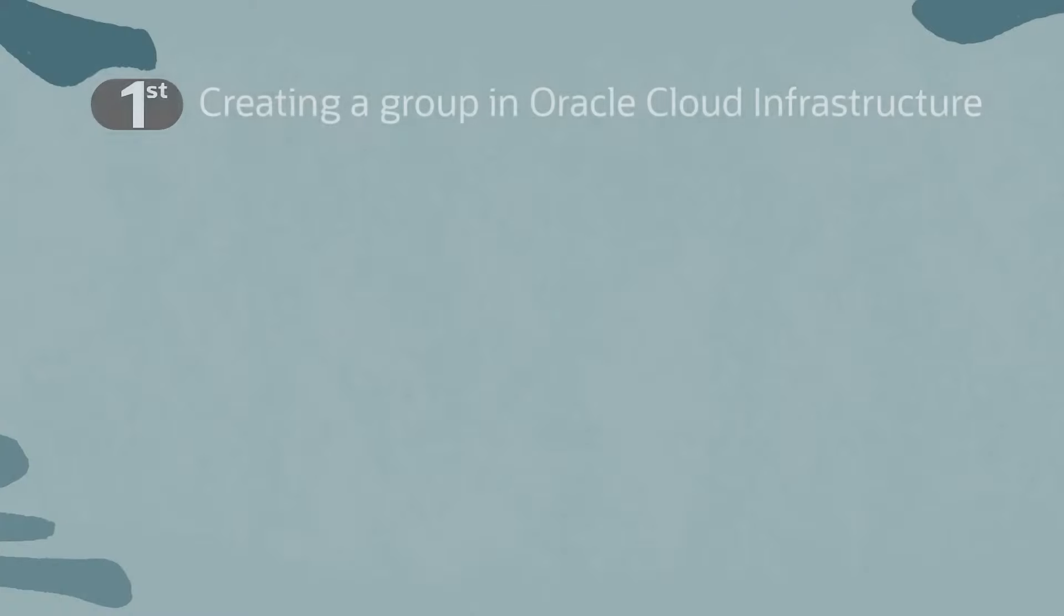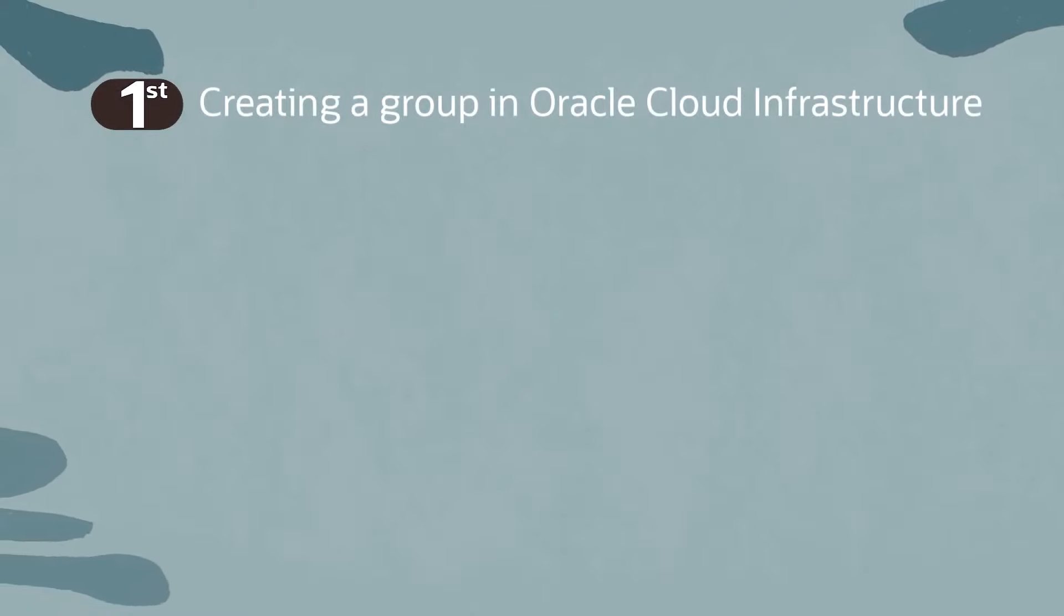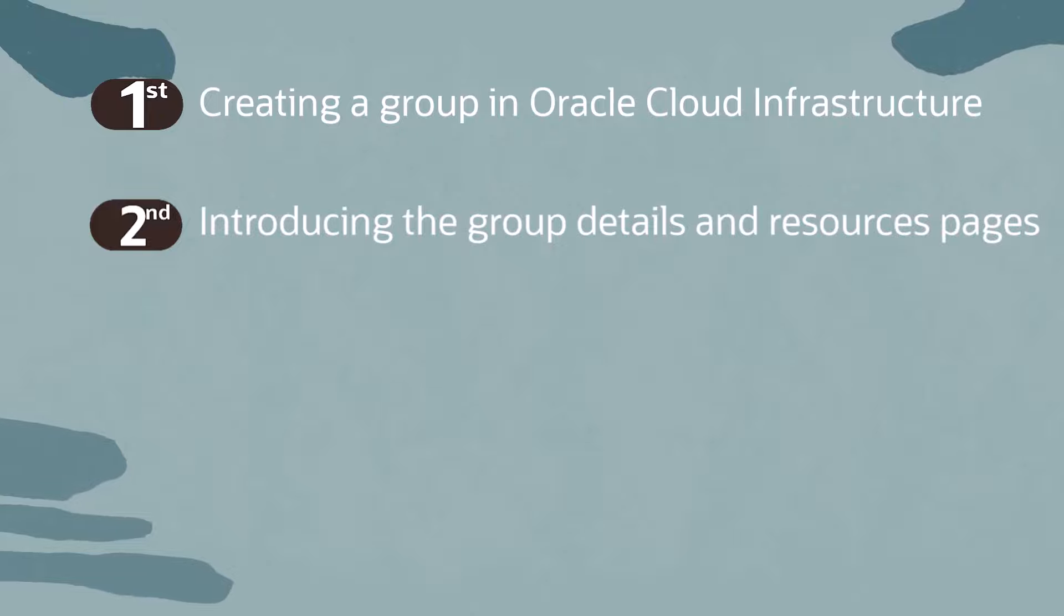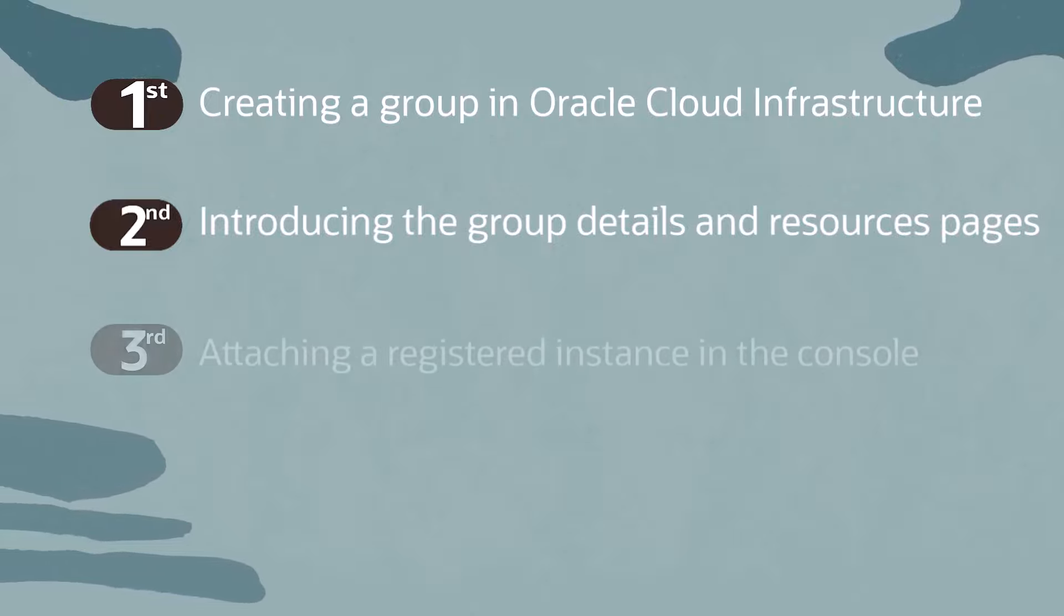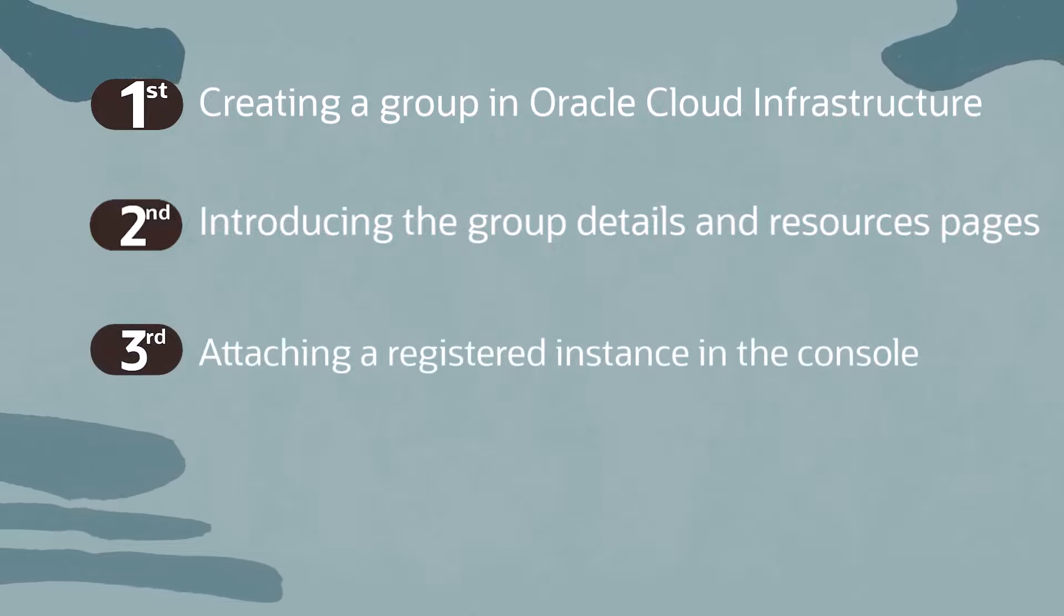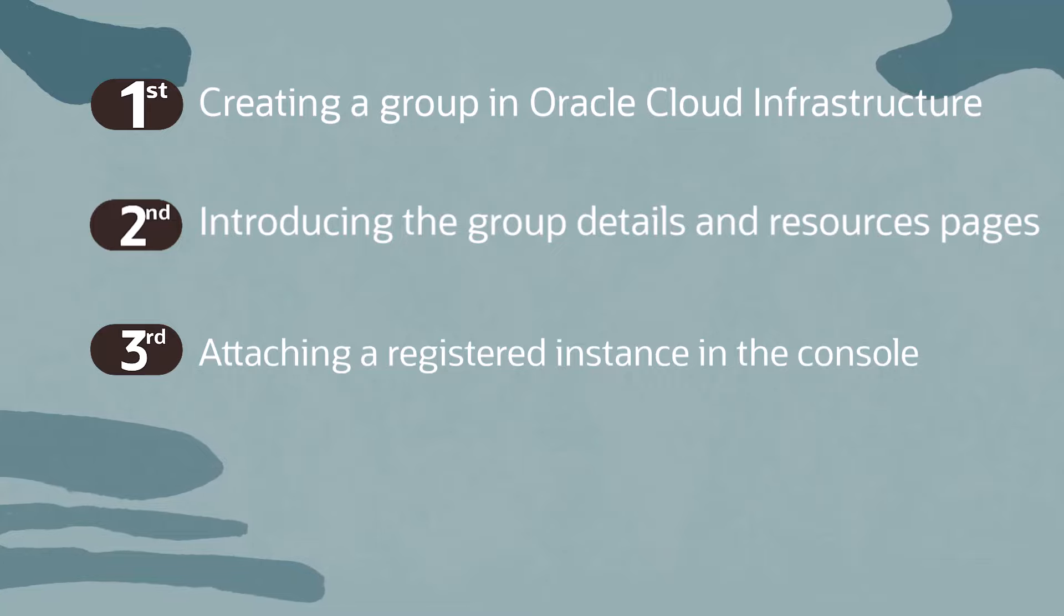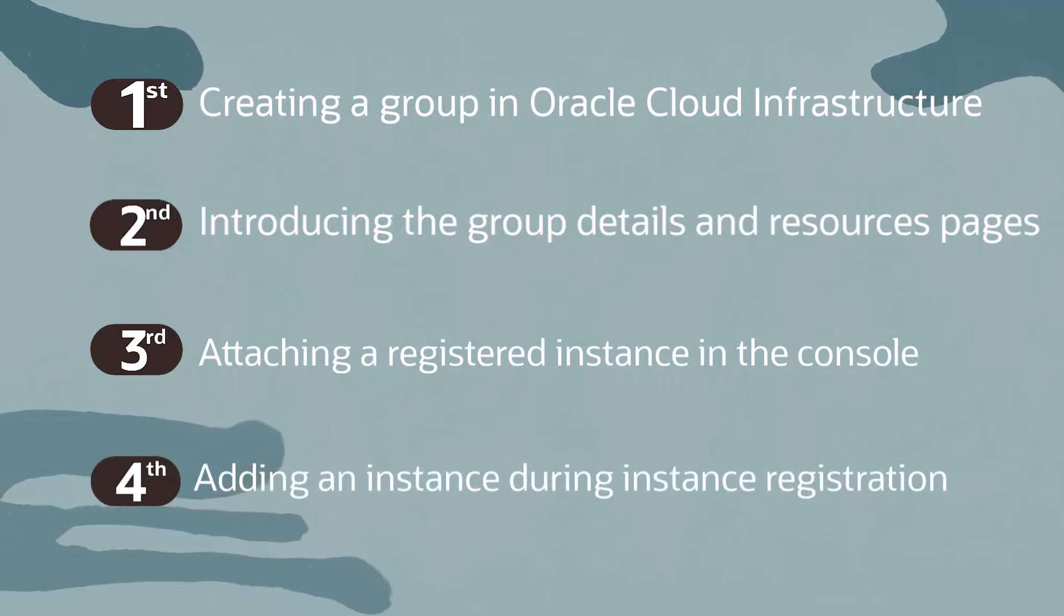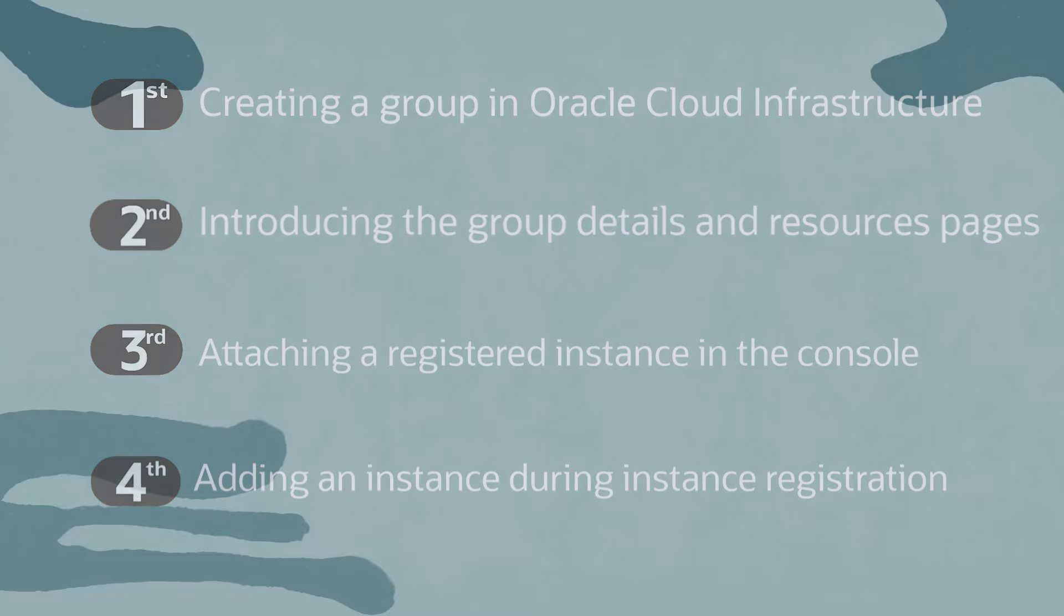In this video, we will cover creating a group in Oracle Cloud Infrastructure, introducing the group details and resource pages used for management, attaching an instance to the group in the console, and adding an instance during instance registration. Let's navigate to the main Oracle Cloud Infrastructure console and begin.